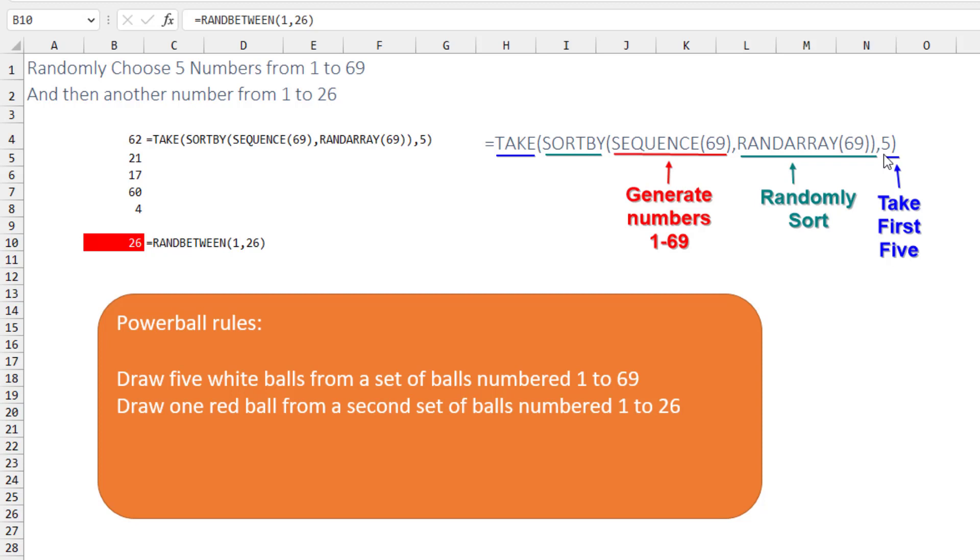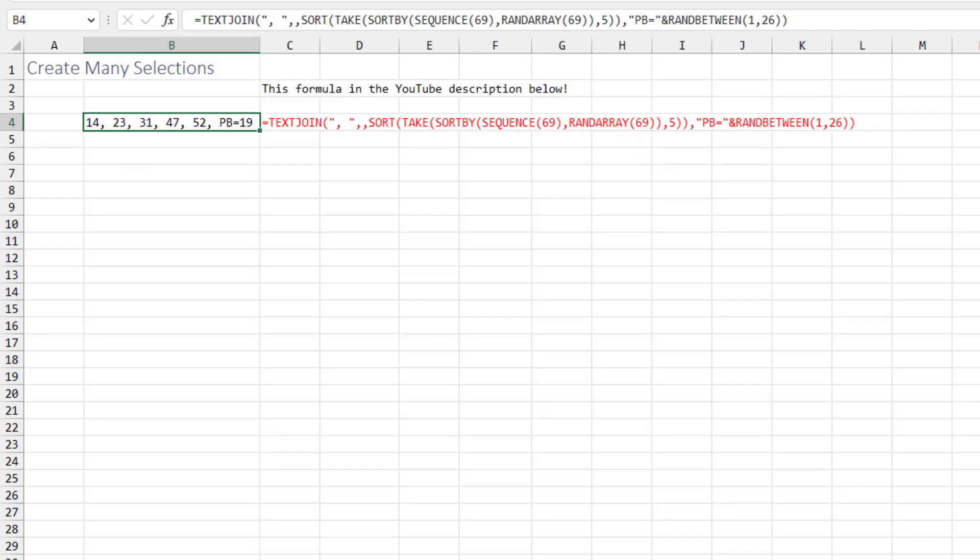And if you're playing the Powerball, you need a 6th ball, the power ball. And that's from a different pool of balls numbered 1 to 26, the red balls. So just a simple RANDBETWEEN there of 1 to 26. Now the formula that's down in the YouTube description, and you can just copy this into your spreadsheet, does a few more things.